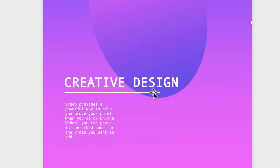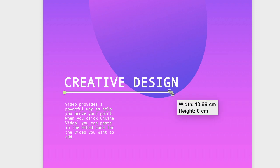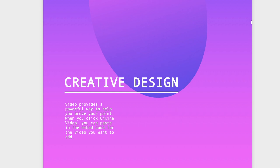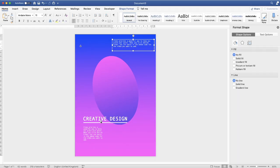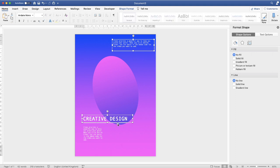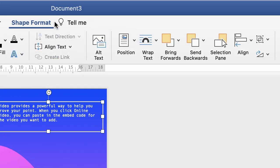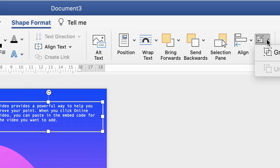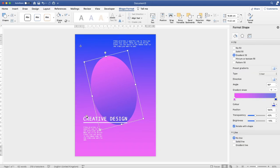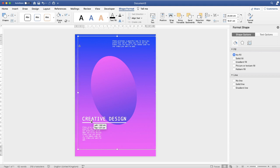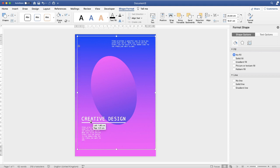Once you're happy, click on all the elements while holding the Command key to select them all — including the line, which can be tricky to highlight. Once everything is selected, go up to Shape Format, along to the Group icon, click the dropdown and select Group. This means all the elements move as one complete unit when you nudge or drag them, so you're not constantly having to re-align the text along the left-hand side.